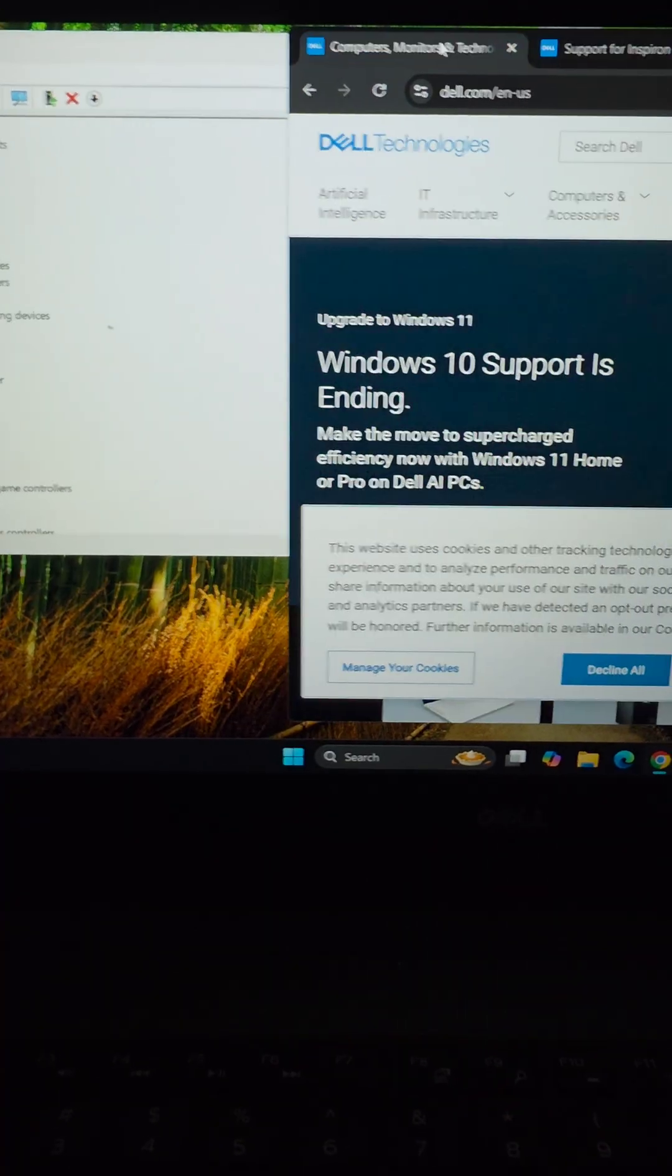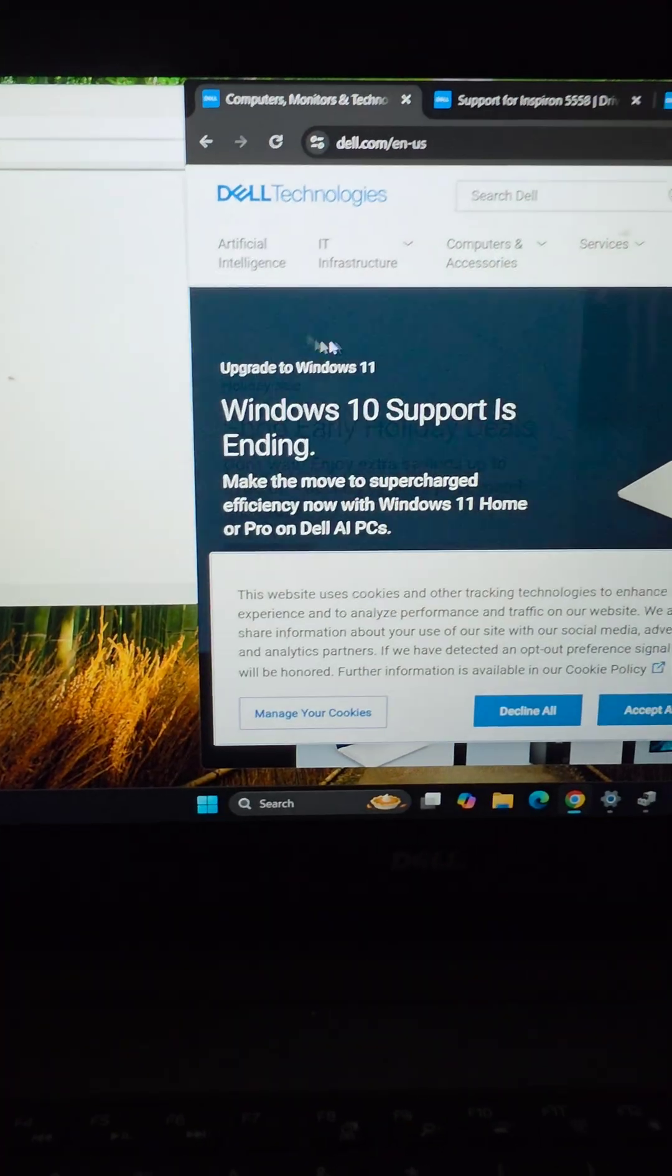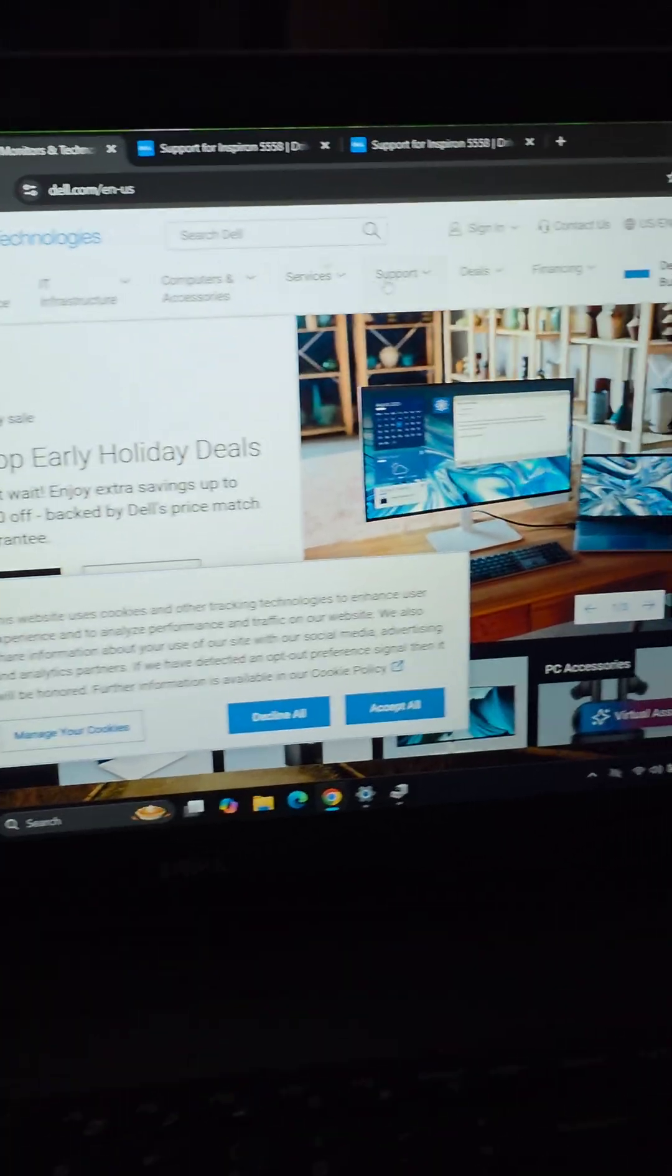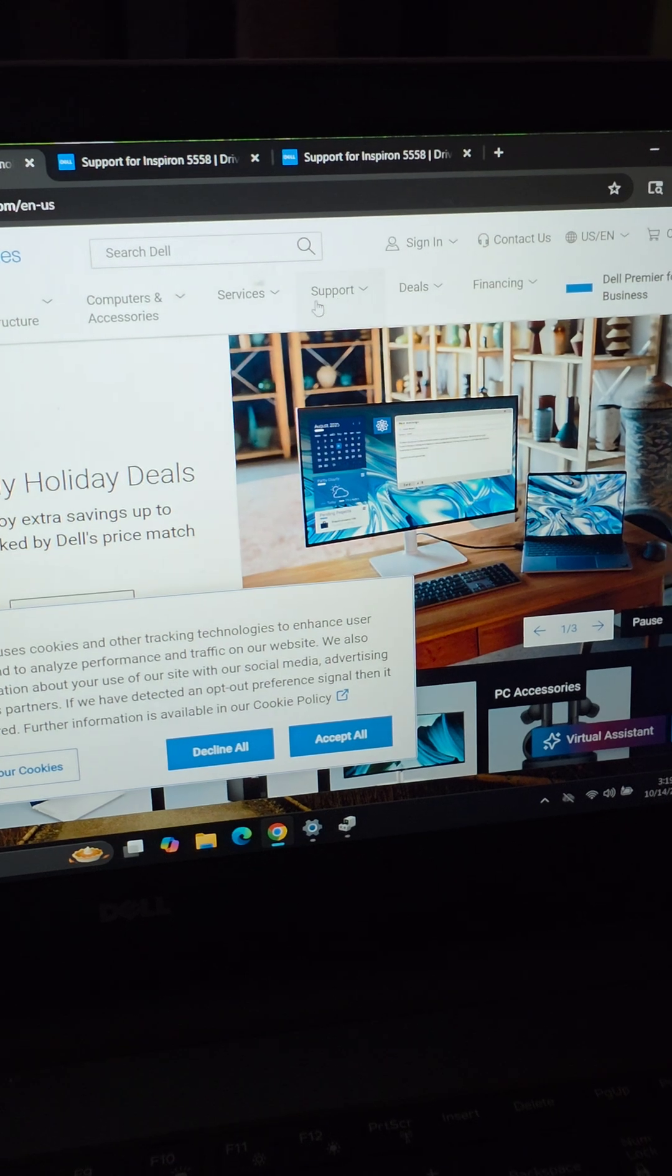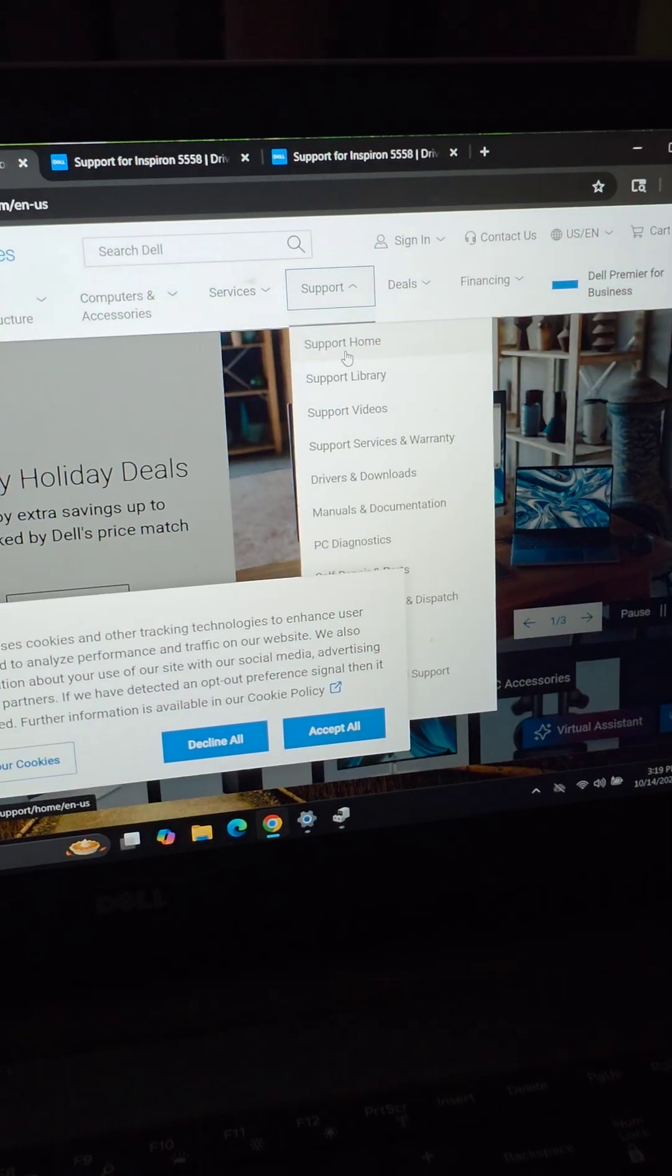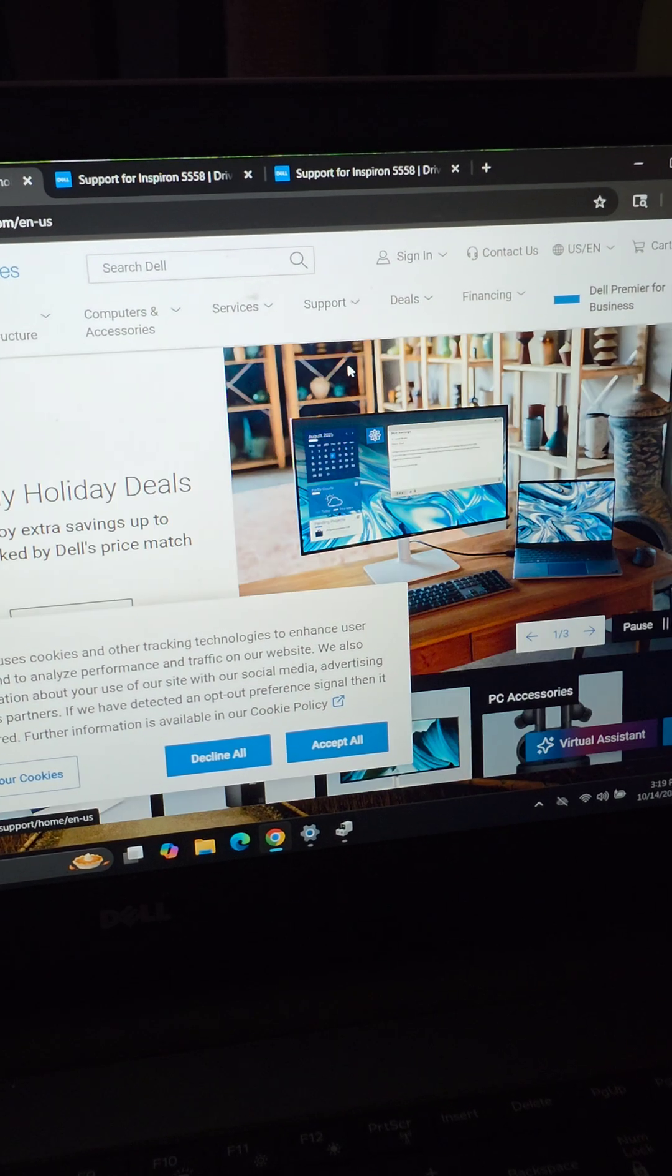Just go to dell.com. Once you go there, you'll want to go to support here and then go to support home.